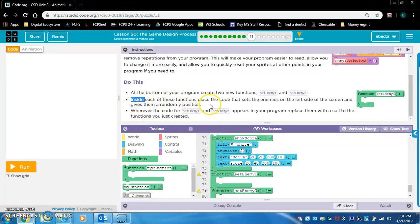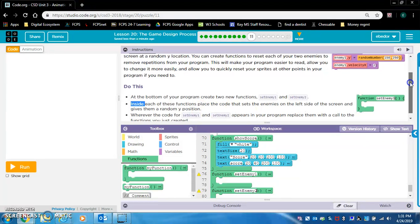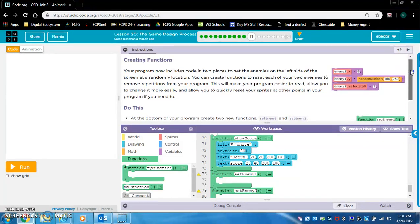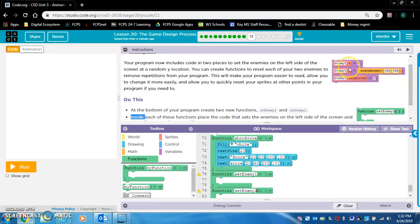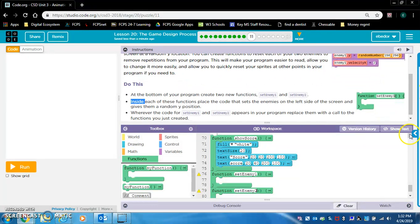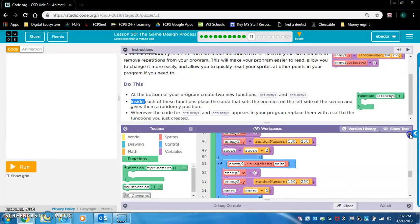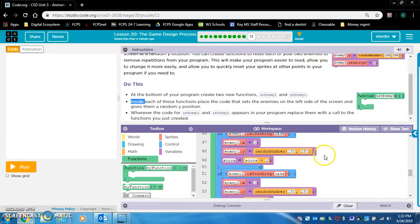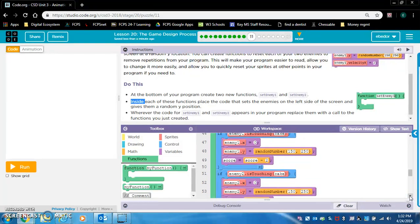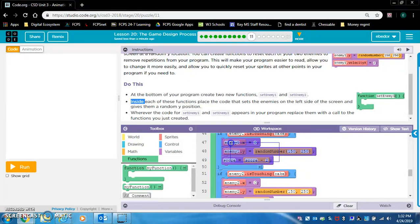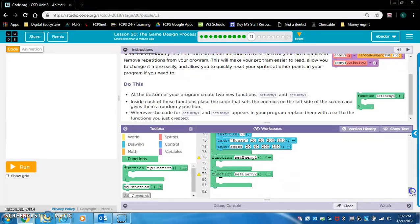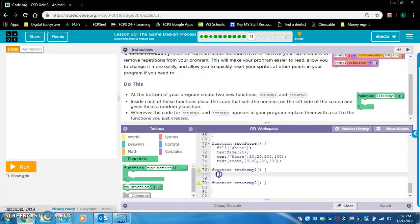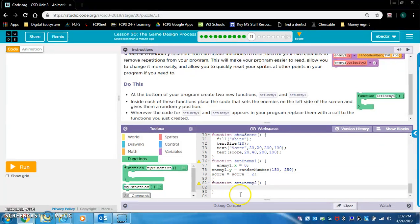Now what's the next step? Inside each of these functions, place the code that sets the enemies on the left side of the screen and gives them a random Y position. So this is what we're putting inside the function. I think that's what we created in the last level. Enemies touch cake. I think we're just going to copy it. And you're doing what is inside of the if statement. That is what you're copying. I don't think you're copying the entire if statement. This is for enemy one.